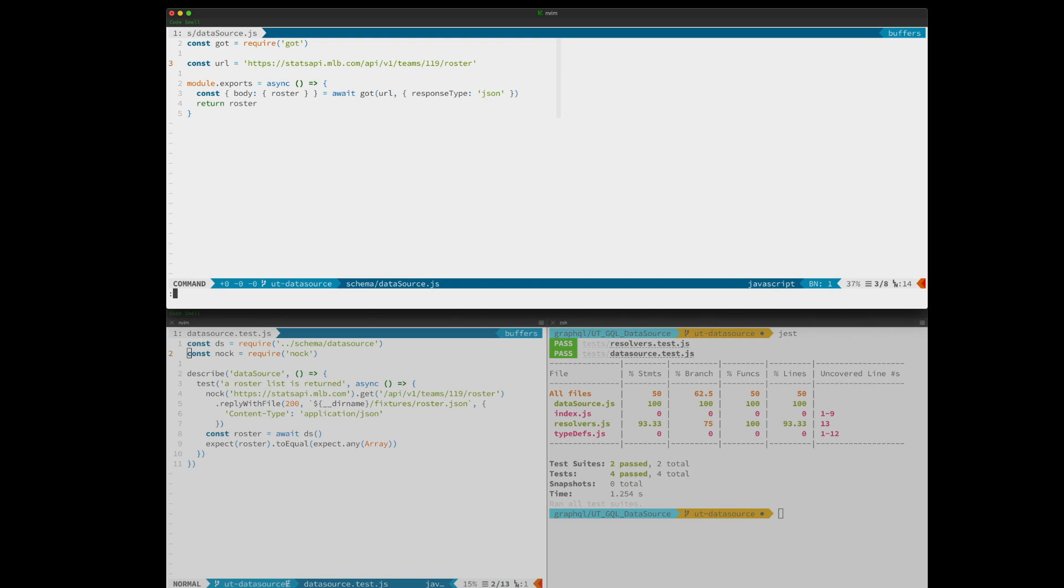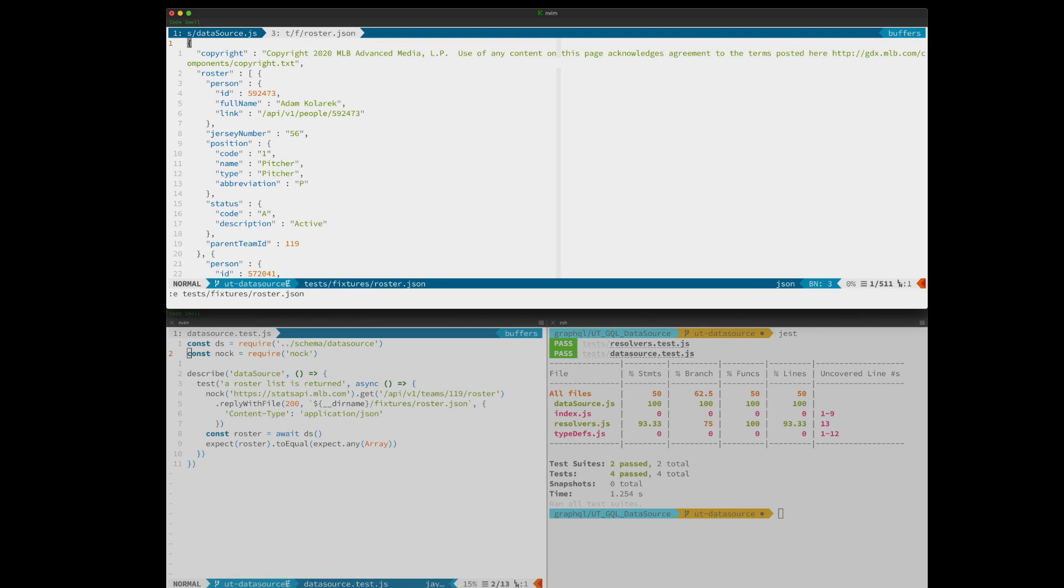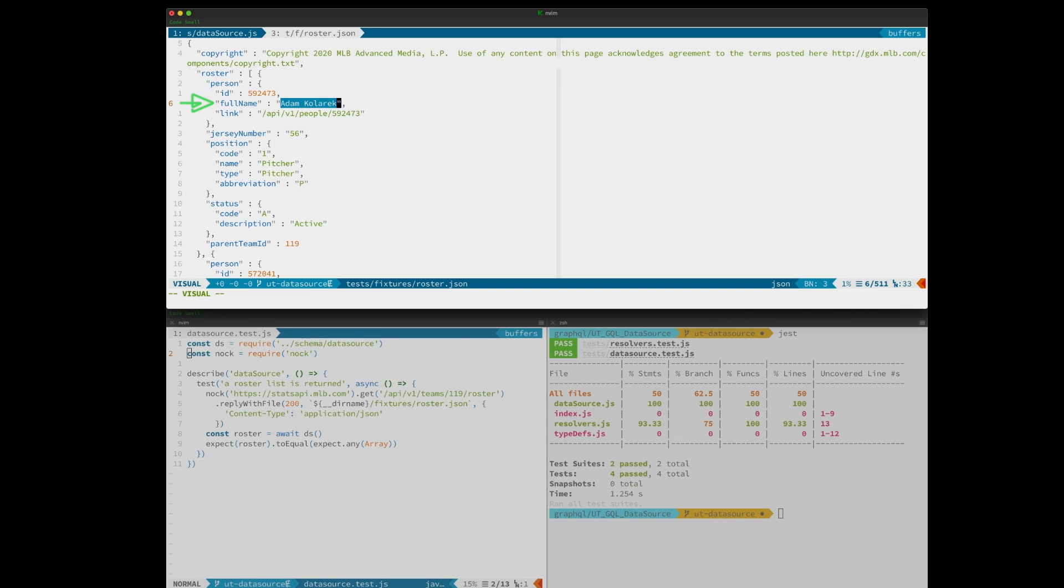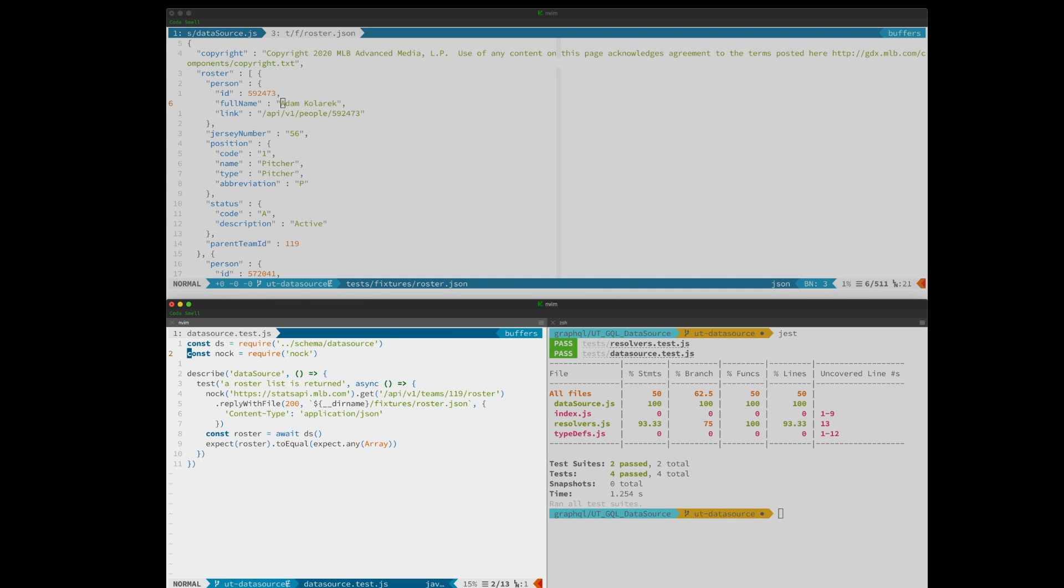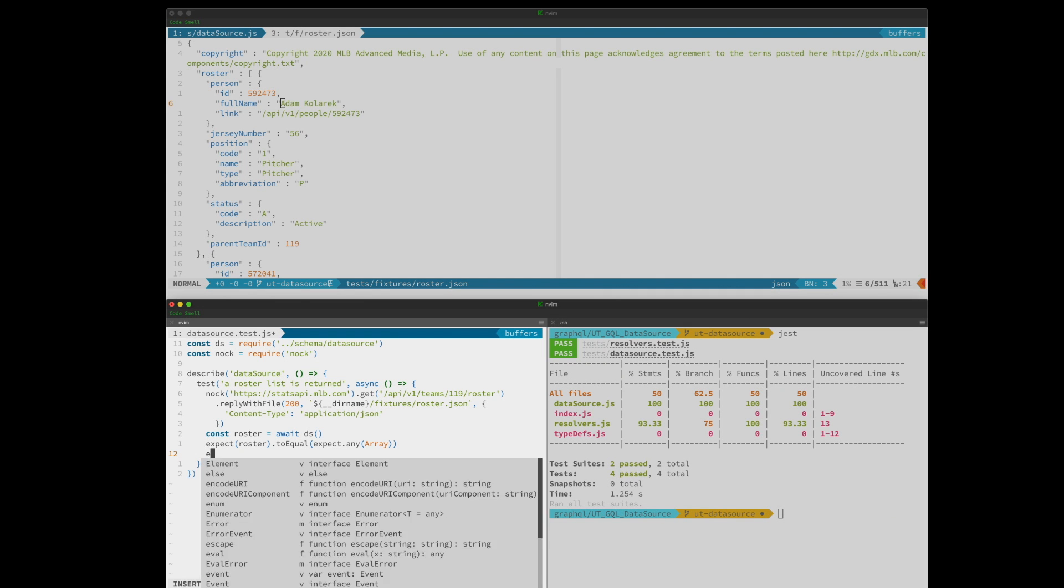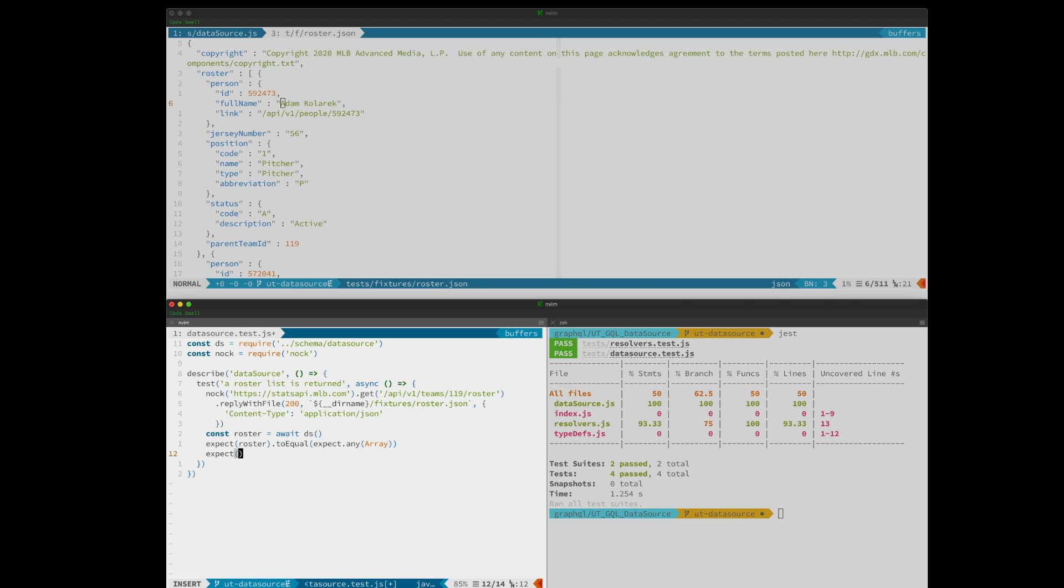Let's check out the fixture and see what field we want to use. Full name should work. We'll use Adam Caleric. And we'll go ahead and assert that the full name is Adam Caleric.